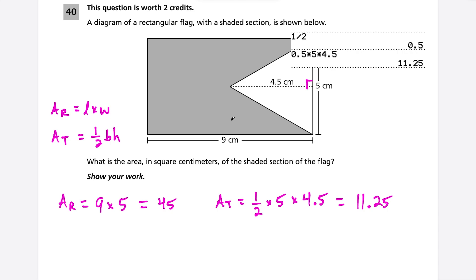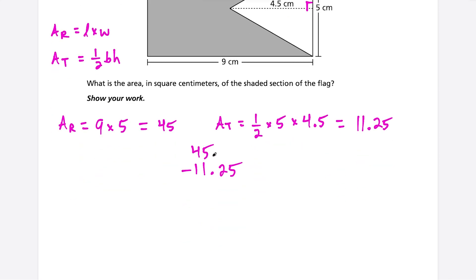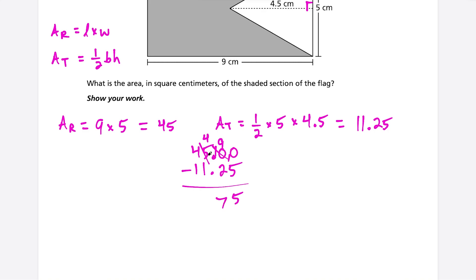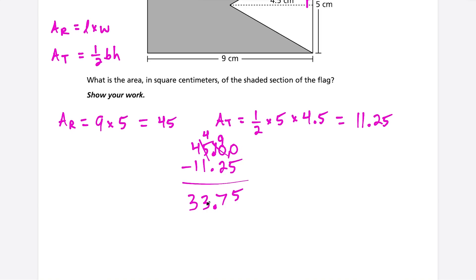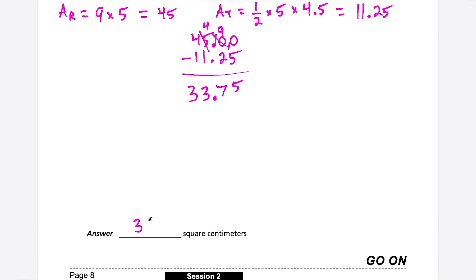To find the shaded area, subtract: 45 − 11.25. Using long subtraction: borrow from the tens, 10 − 5 = 5, 9 − 2 = 7, 4 − 1 = 3, and 4 − 1 = 3. So the area of the shaded section is 33.75 square centimeters.